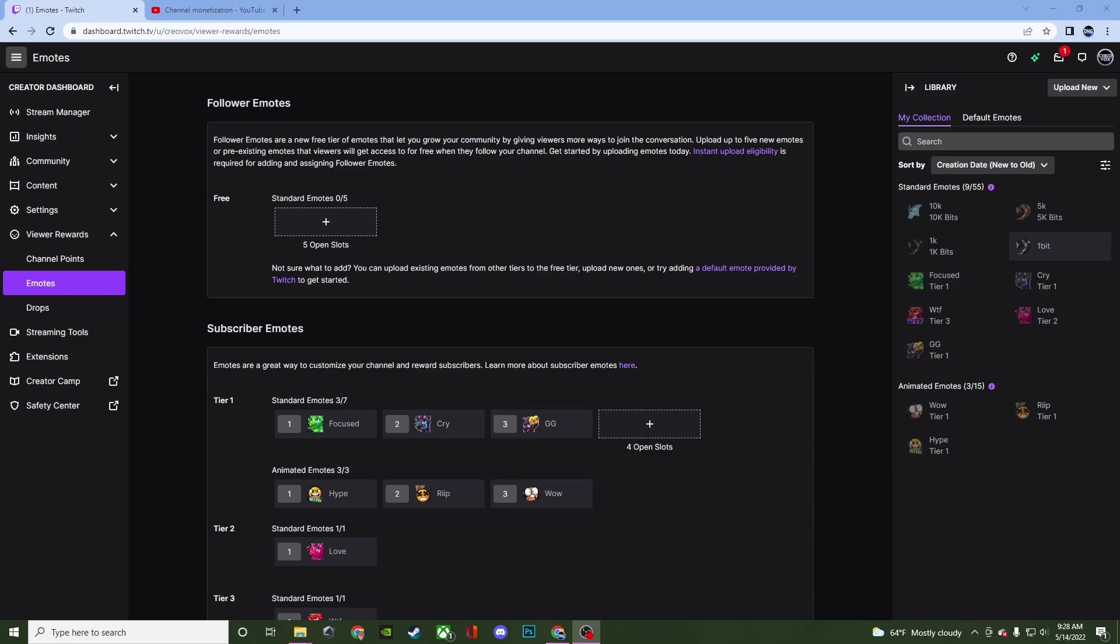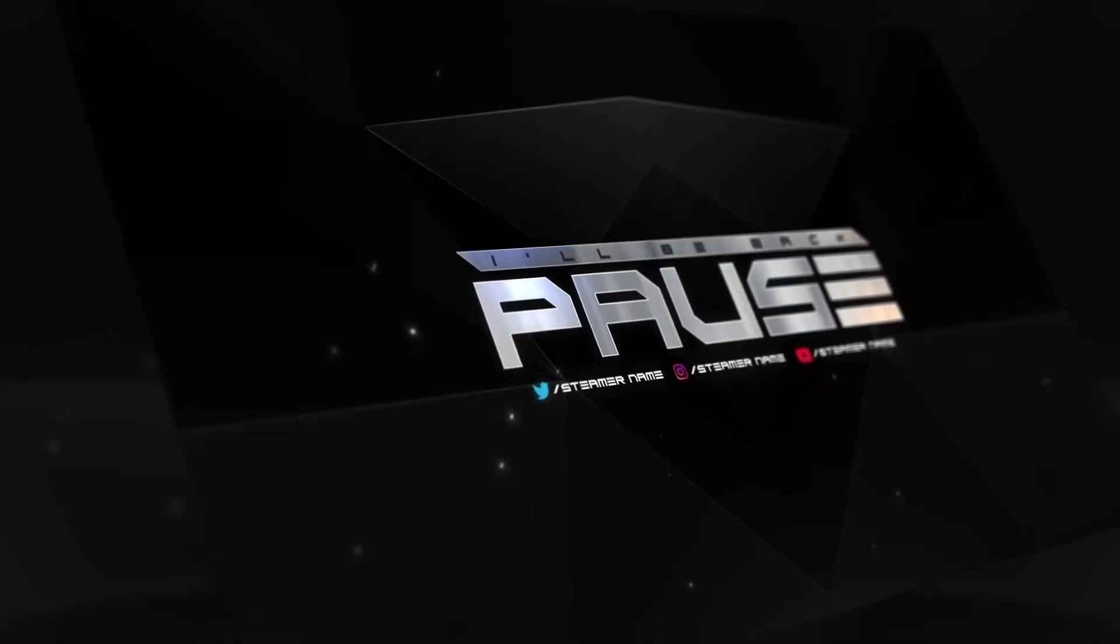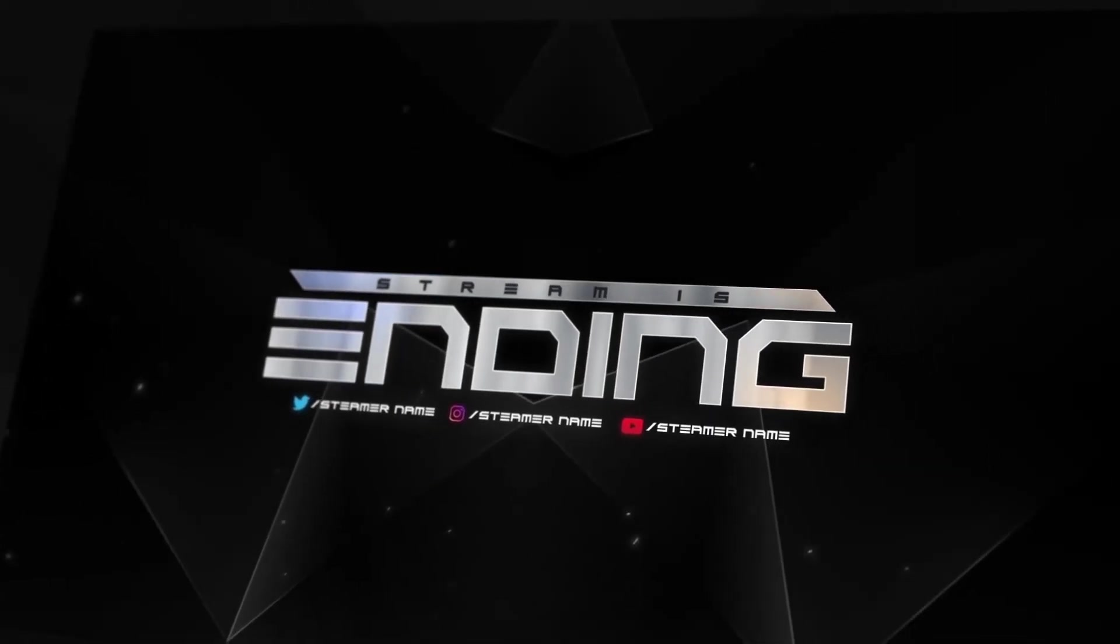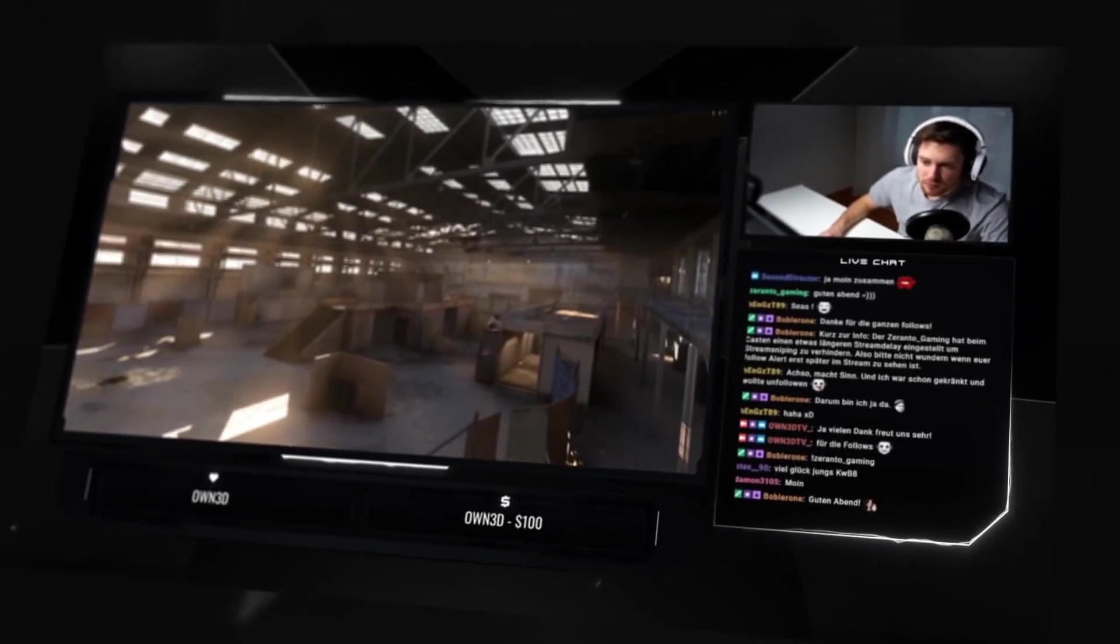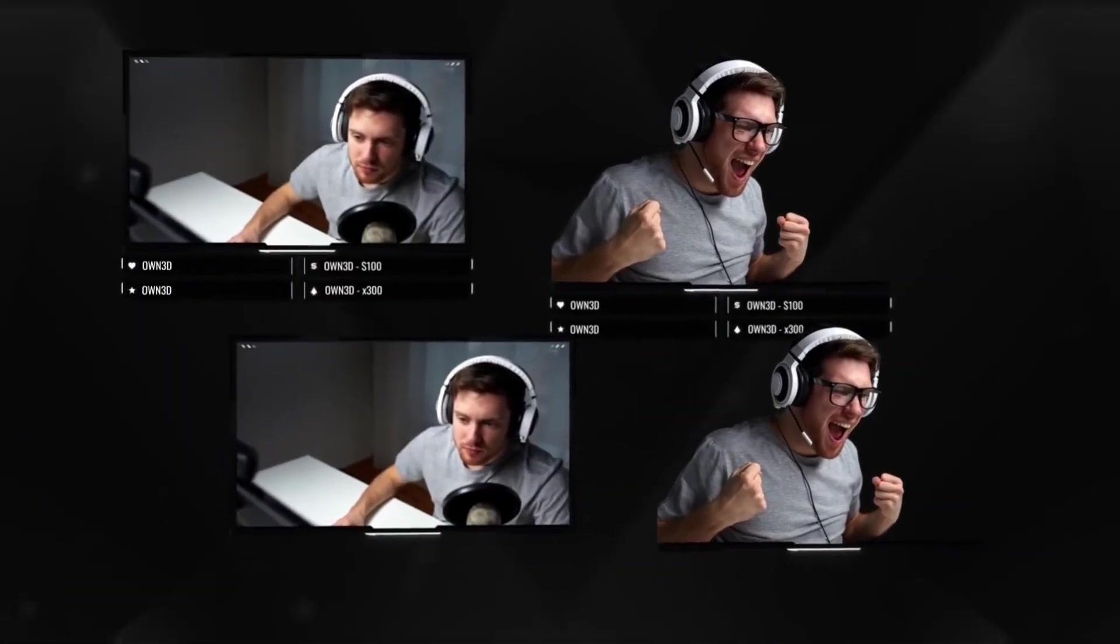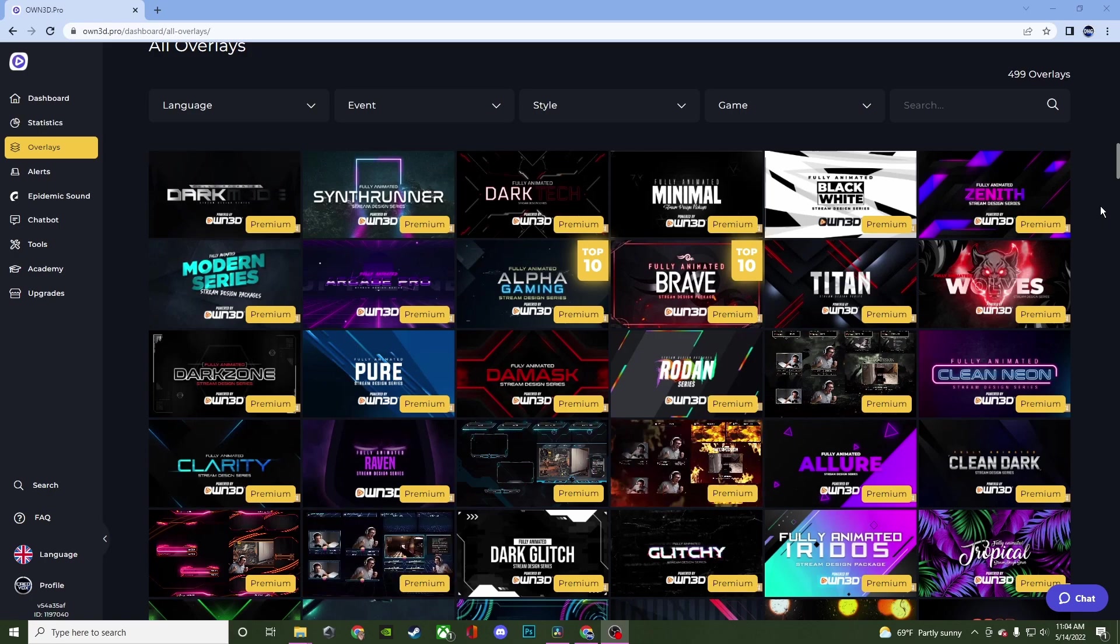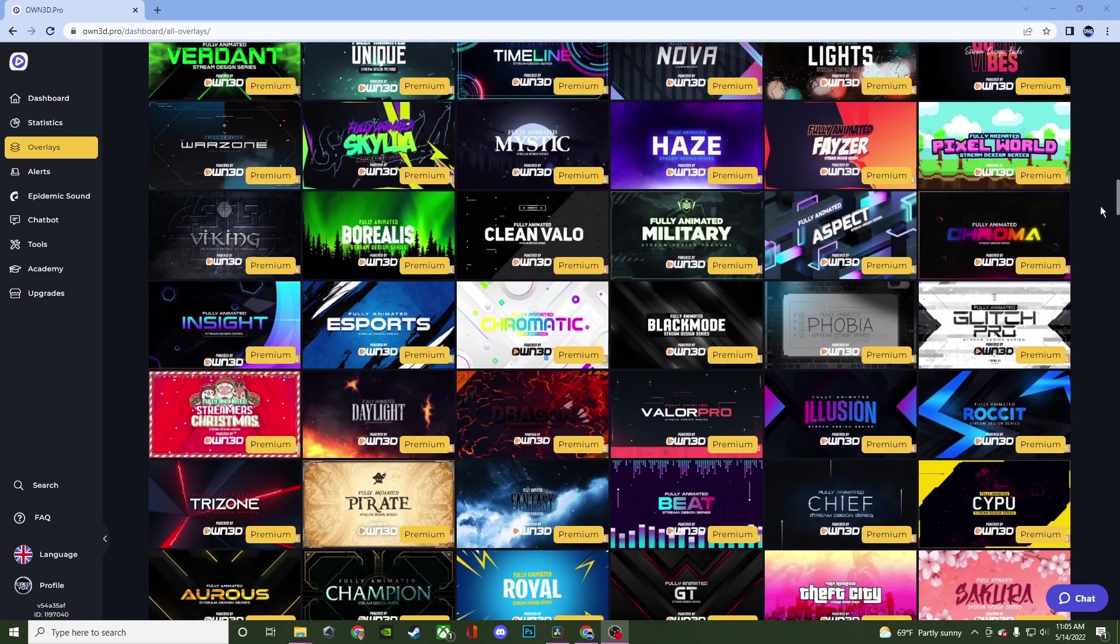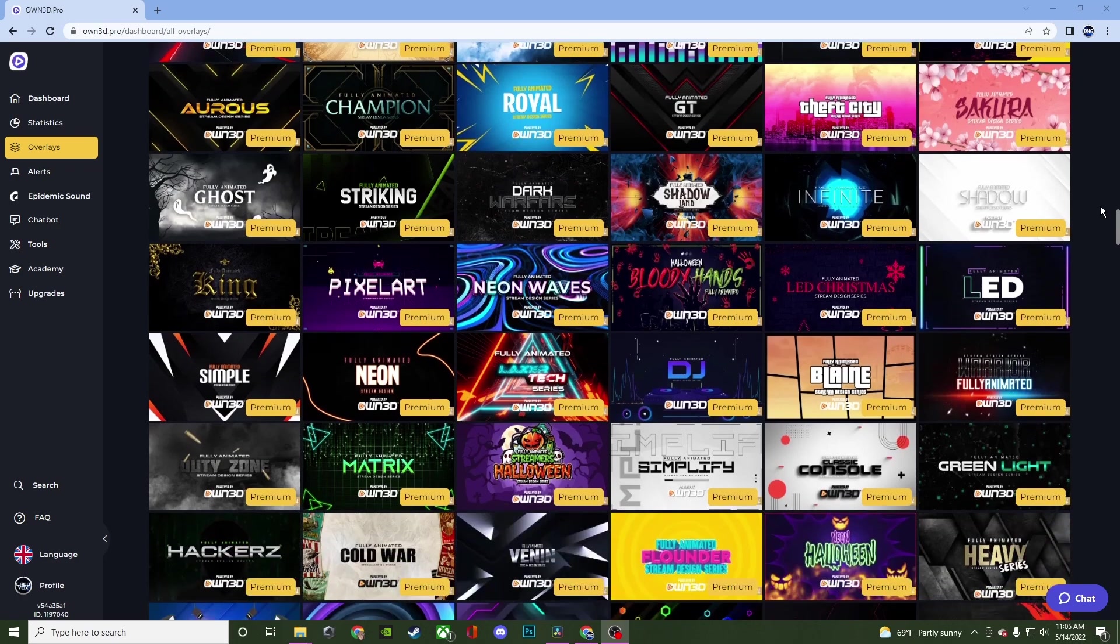Before I get into that I want to talk about today's sponsor. So today's sponsor is Own.Pro. This is a plugin for those of you who use OBS Studio as your streaming encoder. And with this plugin it's going to give you access to hundreds of overlays that you can use for your stream. Very easy to install and swap out if you're wanting to try different ones.